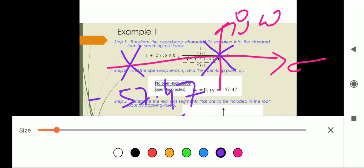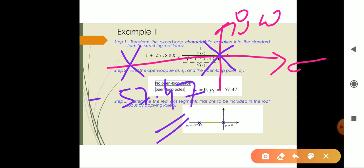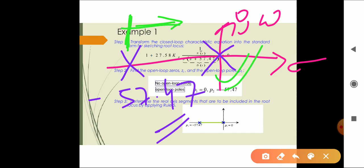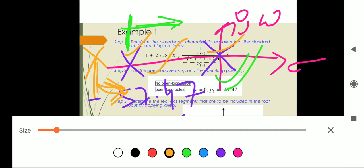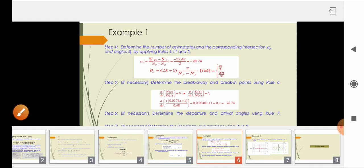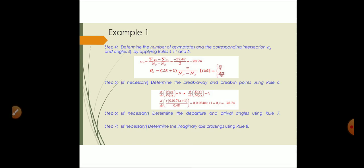Now we find the real axis segment of the root locus using rule number five. To the right of the second pole (at minus 57.47), there is only one pole, so the root locus exists there. In the section between the two poles, there are two poles present — an even number — so the root locus does not exist in that region.